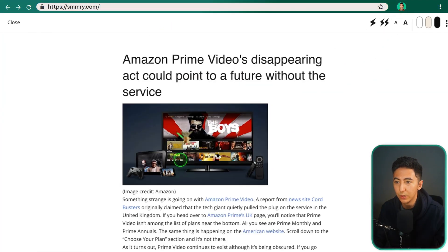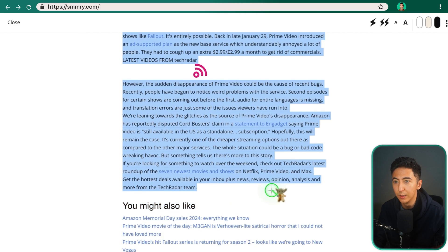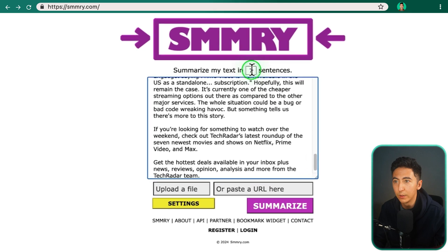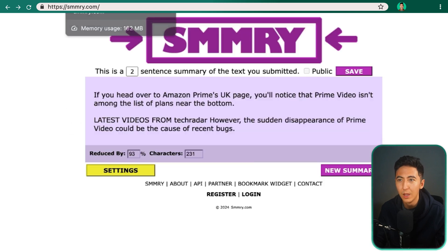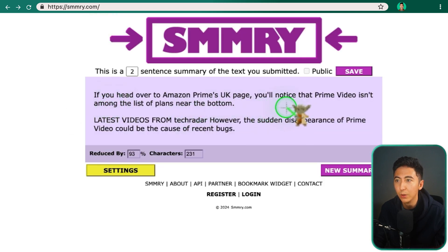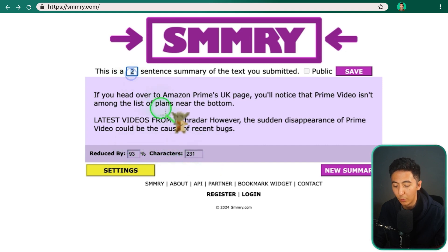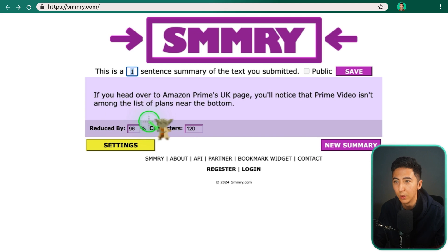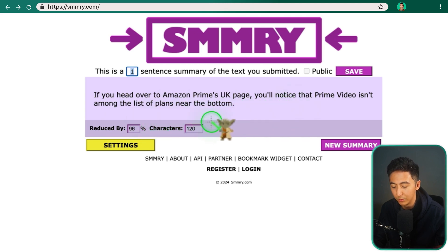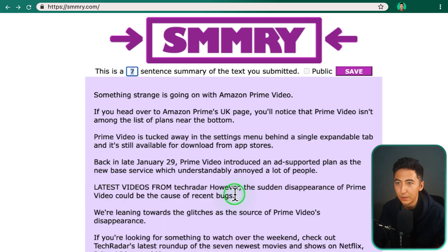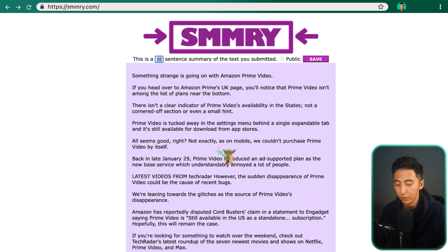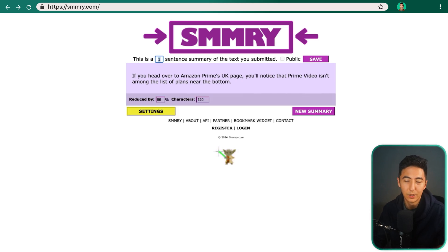So this is Summary. I'm going to copy an article I found online, paste it in, and have it summarize in two sentences. This article is about Amazon Prime Video's disappearing act and what it could mean for the future of the service. Clicking on summarize, it gives a concise result. I can change it to one sentence and it updates automatically, or try four or seven sentences for more detail. It's a pretty useful tool that quickly and easily summarizes everything for you — completely free.